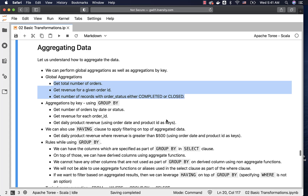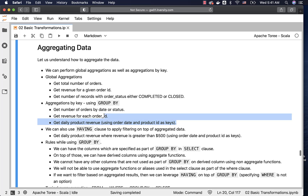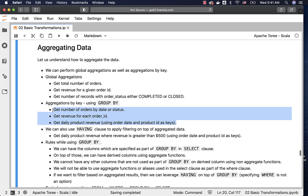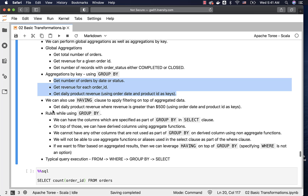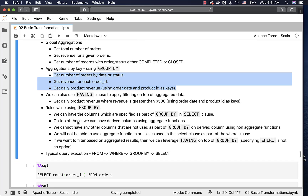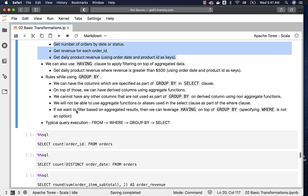When it comes to aggregations by key, we typically use GROUP BY. Examples include getting the number of orders by date or status, getting revenue for each order ID, and getting daily product revenue, where order date and product ID serve as keys. We will see these examples and then come back to the other concepts, especially the rules while using GROUP BY.